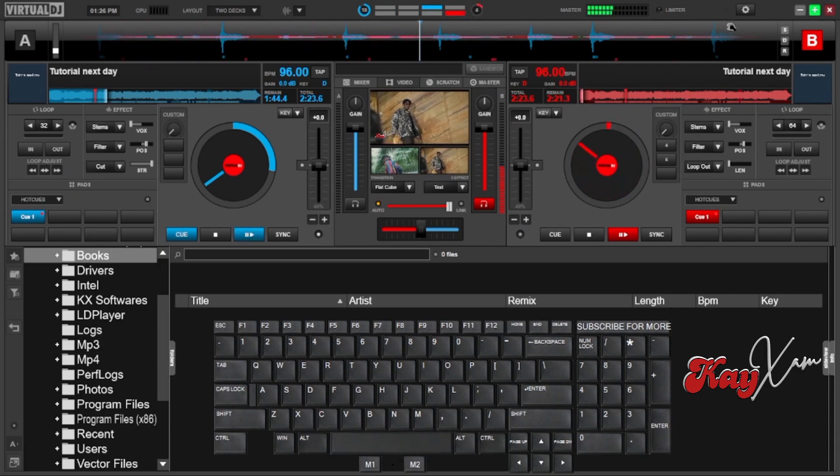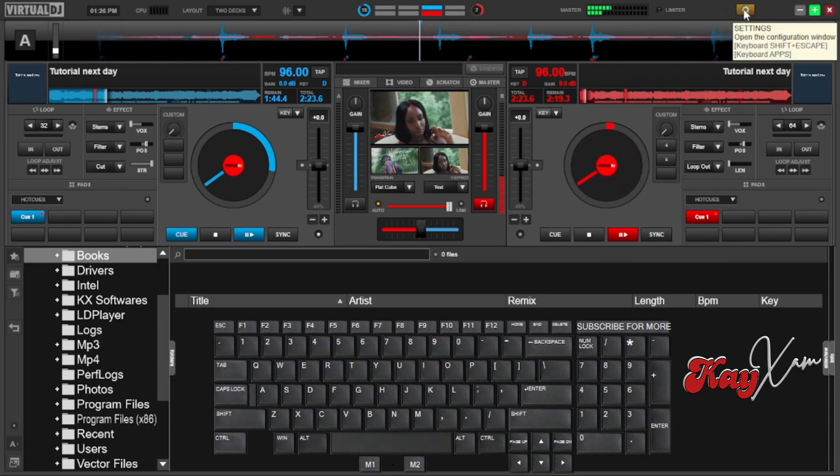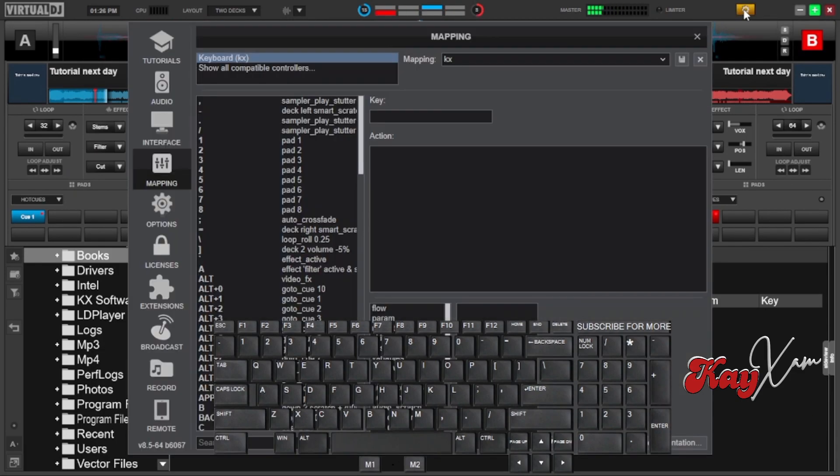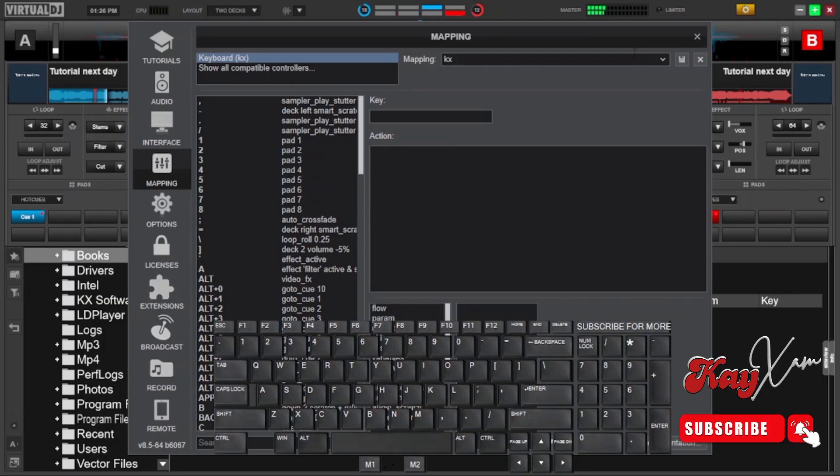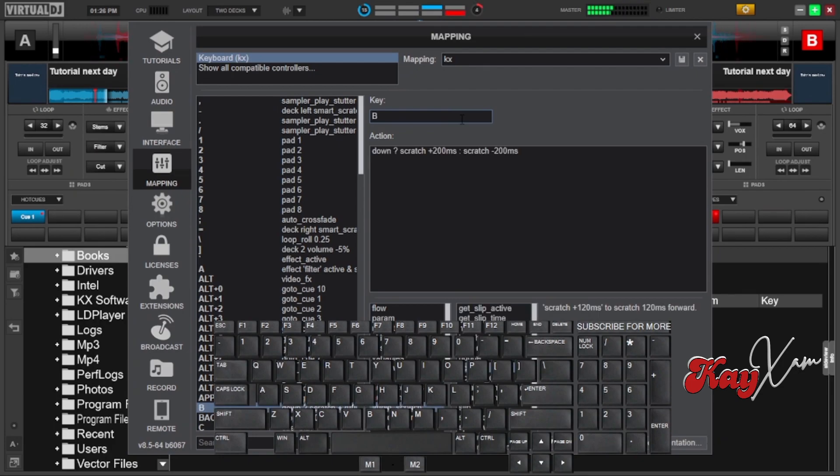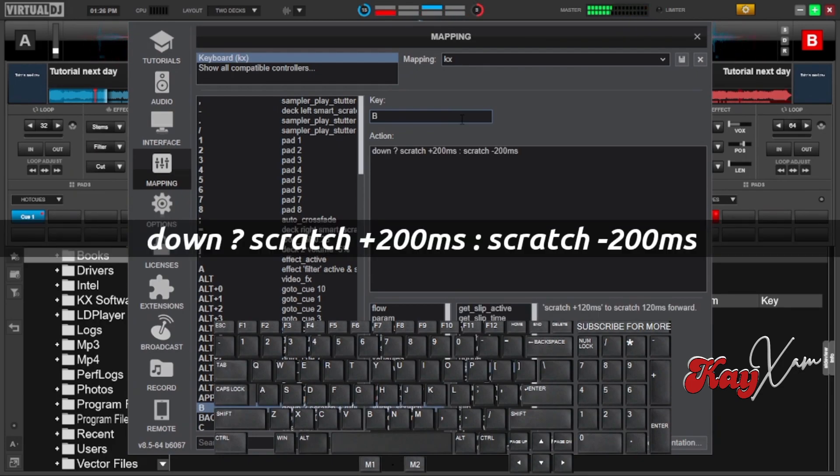The second one is we want to scratch after holding. Let's go back to the mappings. And then in this area, we're going to use the letter B for scratching. Like up there in the key section, type in letter B. And then below this is what you're going to type down, space and all that.